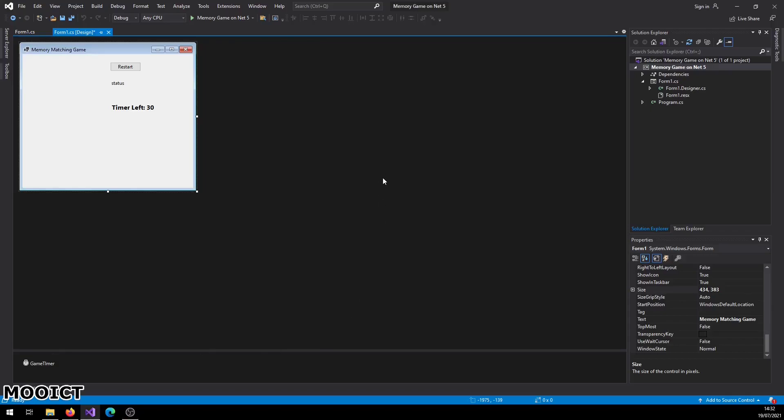Hello and welcome to another tutorial from MoICT. In this tutorial we're going to make a picture matching game, similar to a memory matching game where you match two pictures on the screen. We'll do this inside Visual Studio using .NET and Windows Forms.